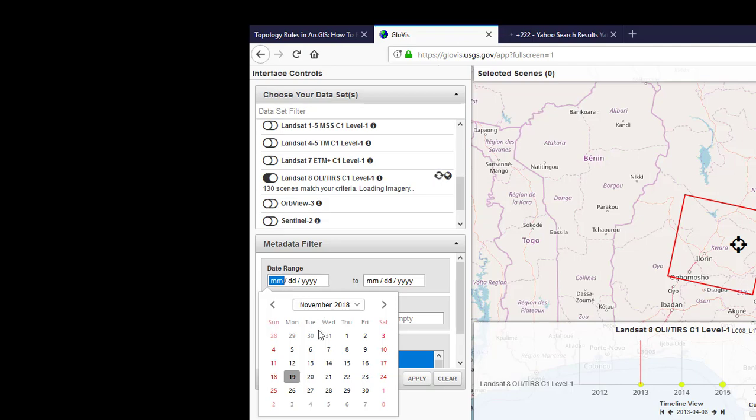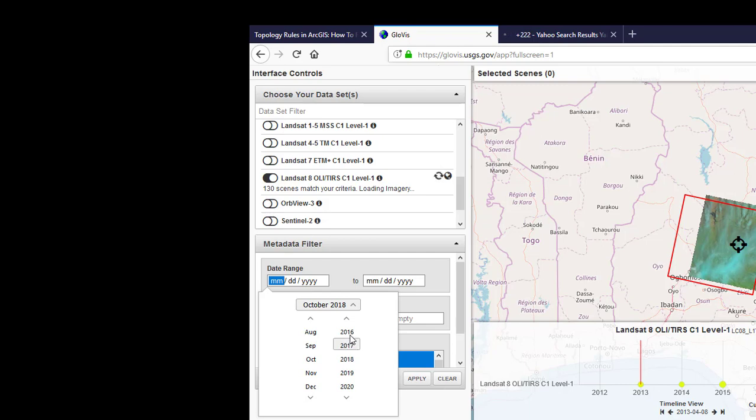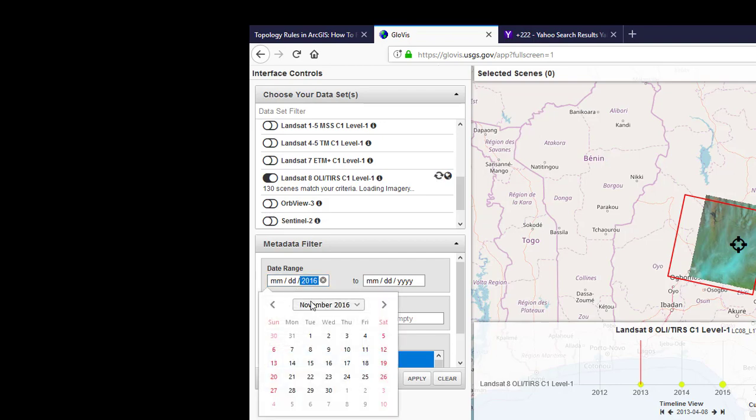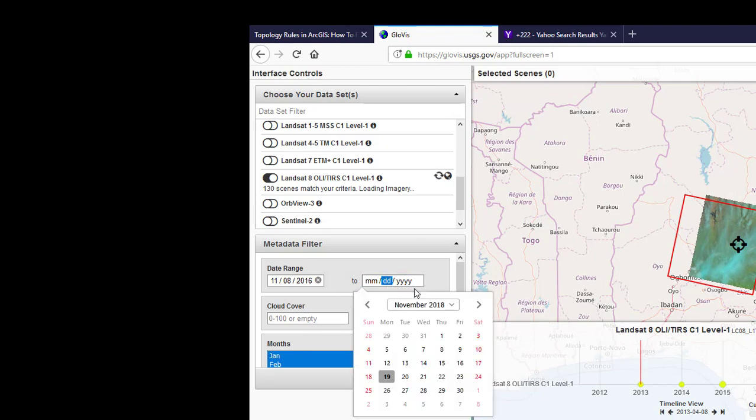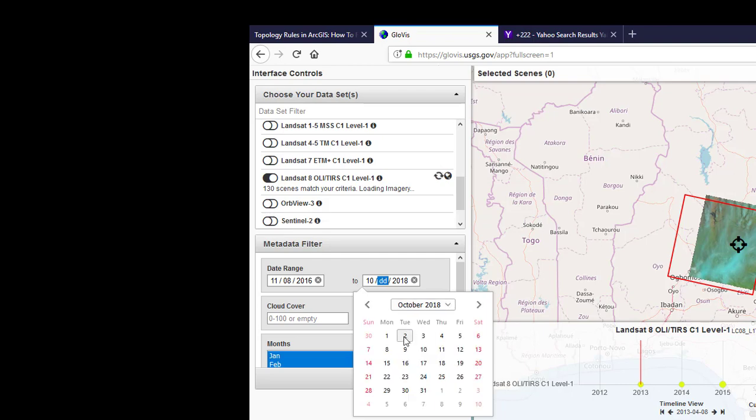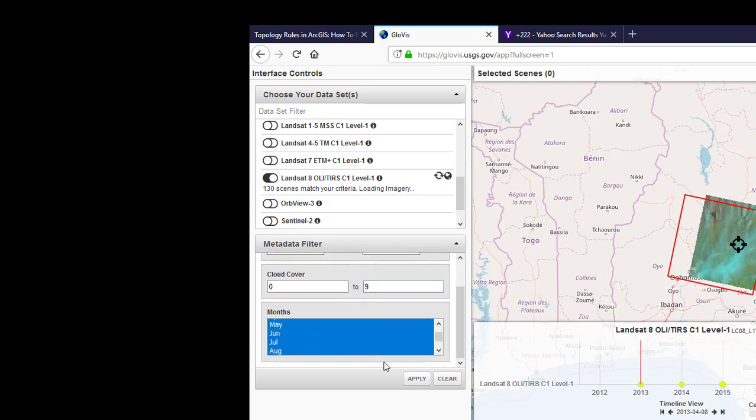Tell us I am in need of imagery of October 2016 - October 8th of 2016, August sorry - and then I need this image to October, October 1st of 2018. Alright, so and then the cloud cover, let's say from 0 to 9, then apply.